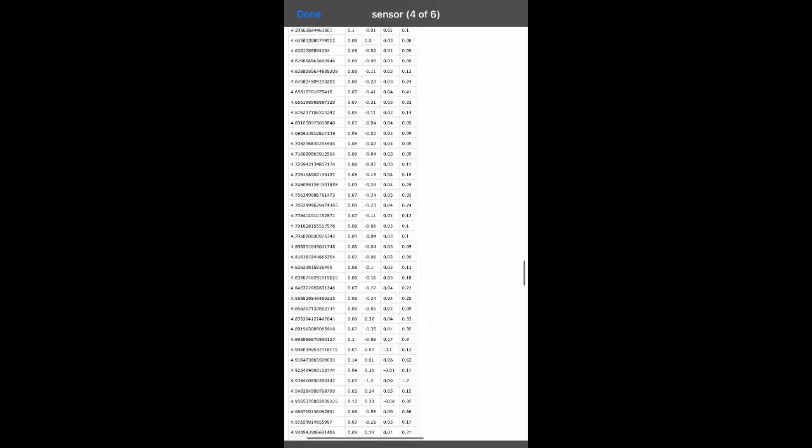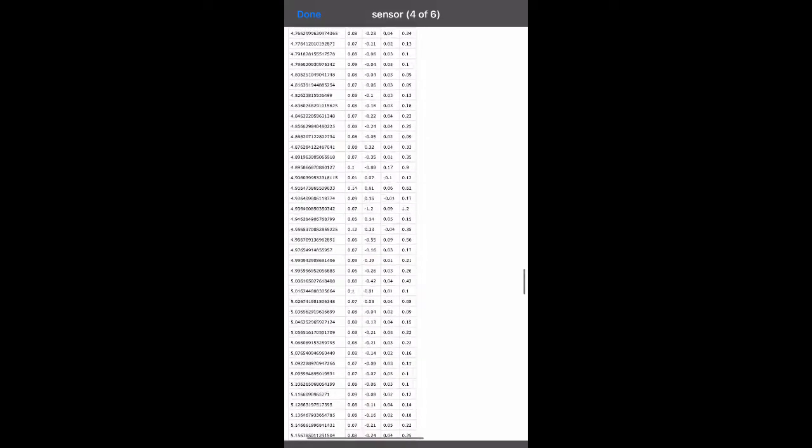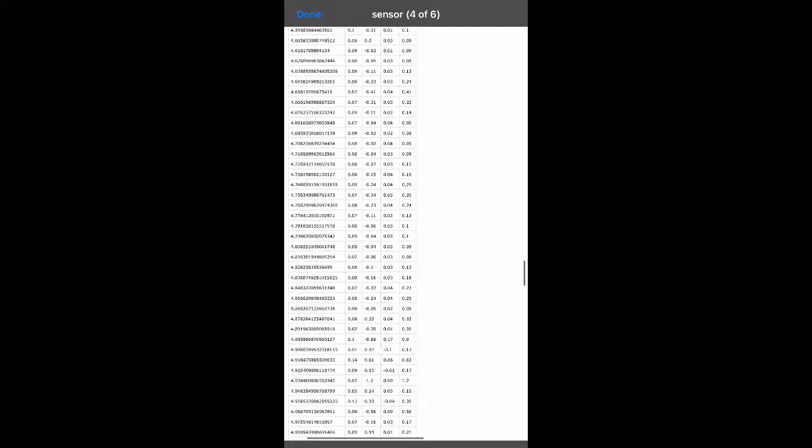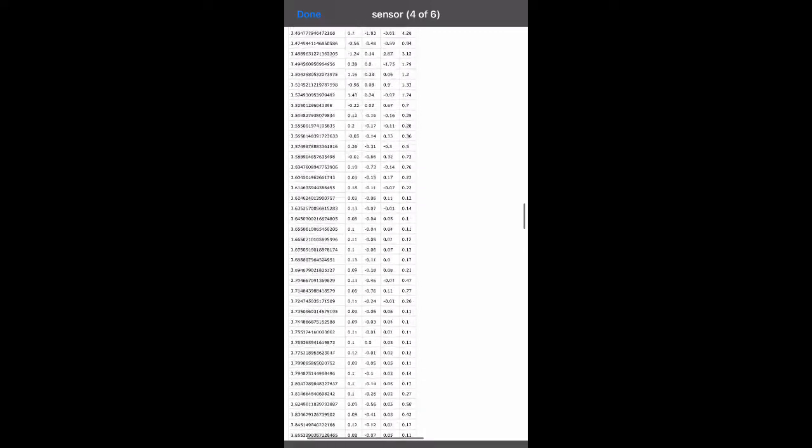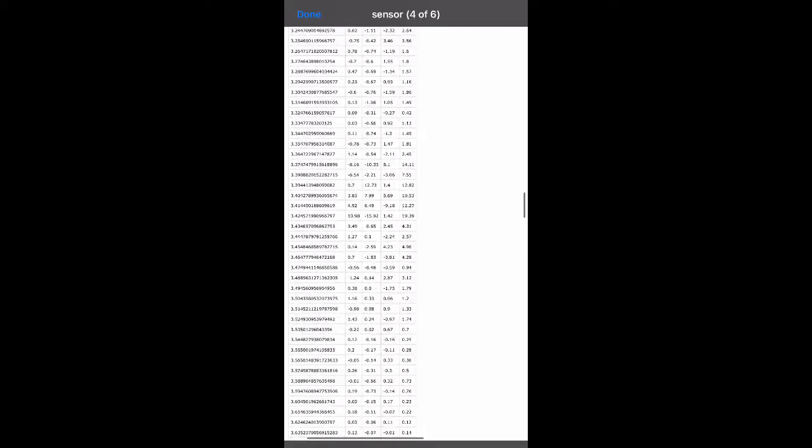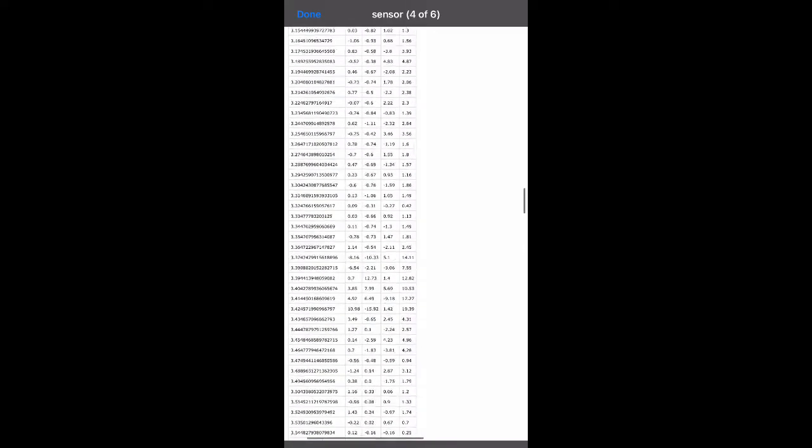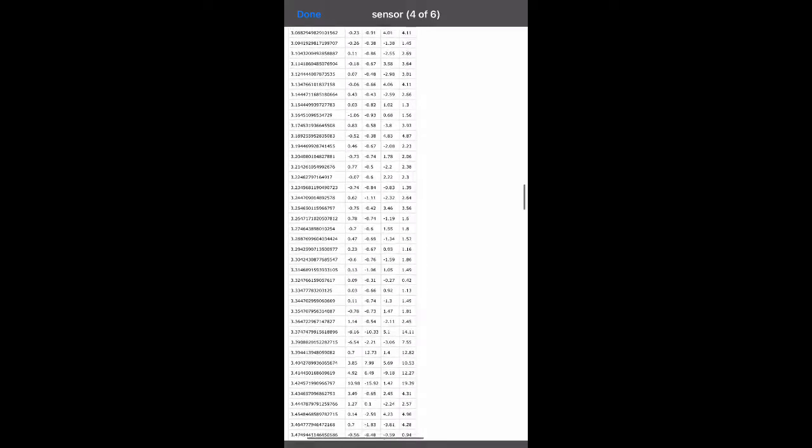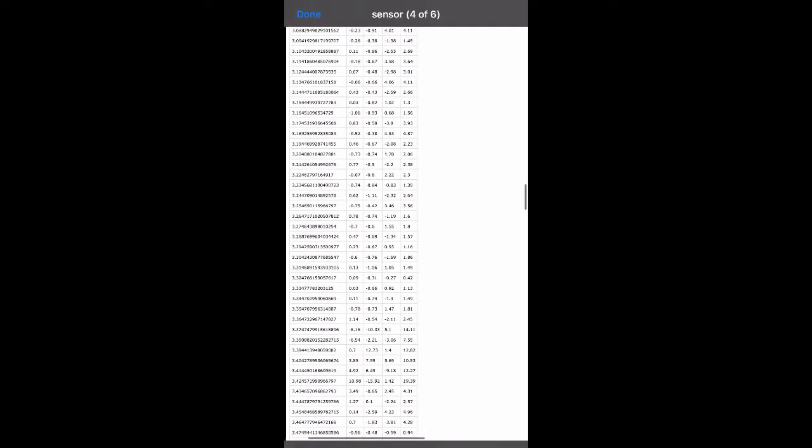And look for where the total acceleration stops being zero. Because that's going to be the collision. And there you can start to see right here.